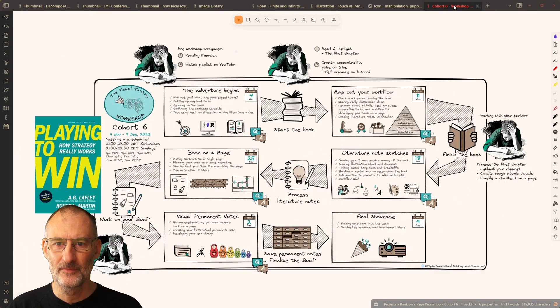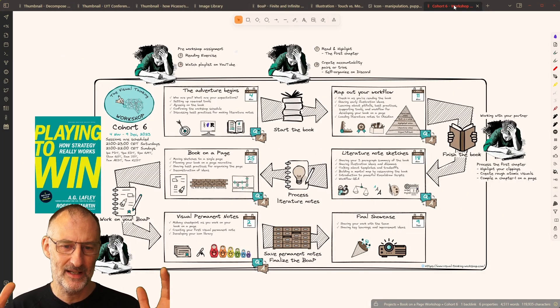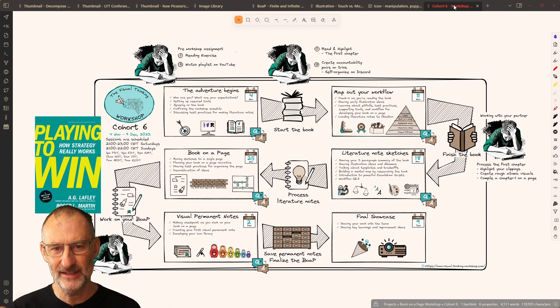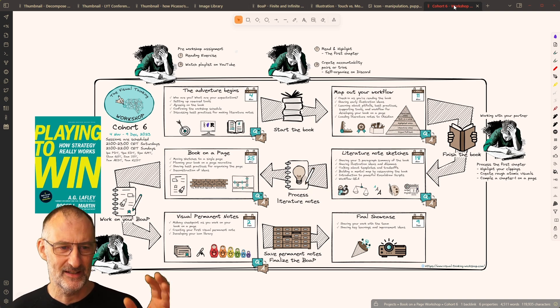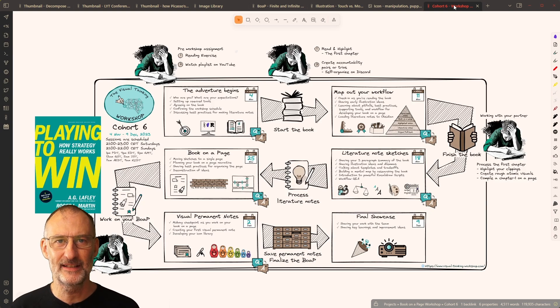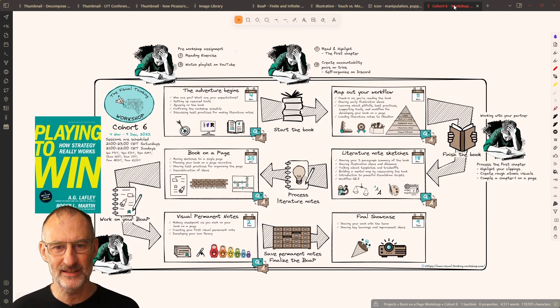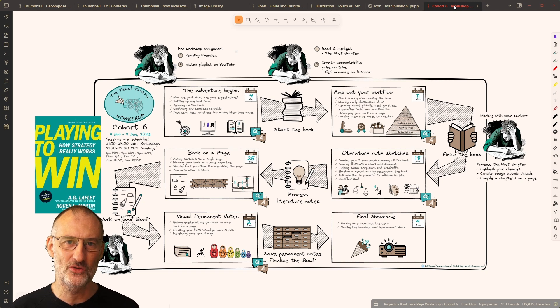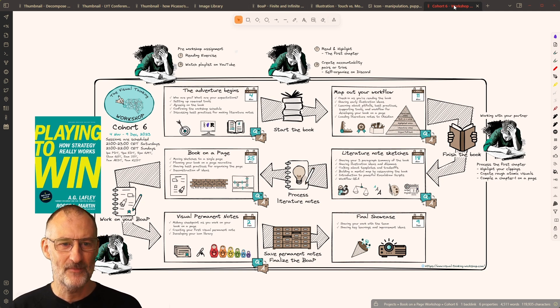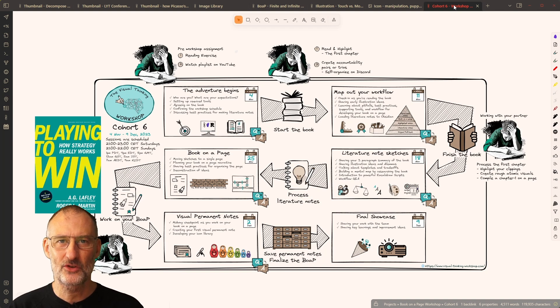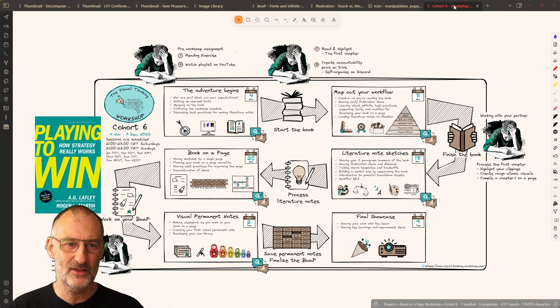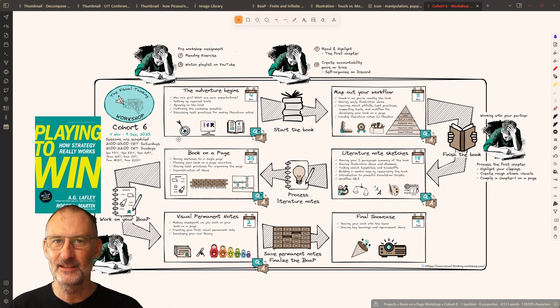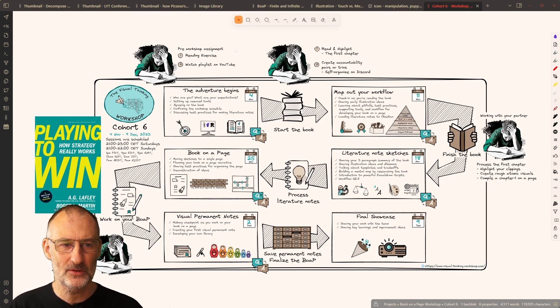And finally, if you're interested in my visual PKM approach in creating book on a pages, in creating this deconstruction of ideas, reusing icons, and finding connections in your vault in a visual way, I encourage you to check out the Visual Thinking Workshop Cohort 6,